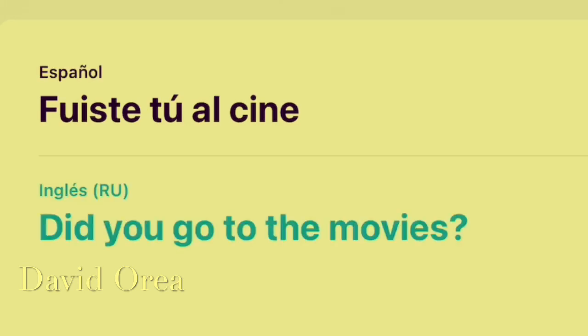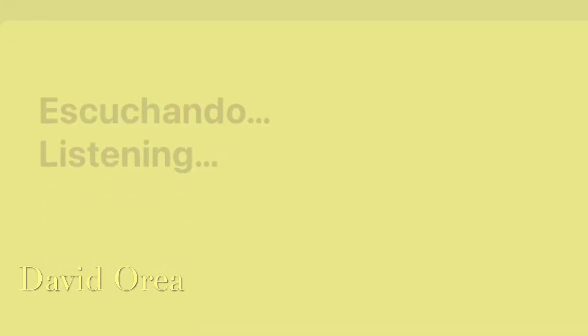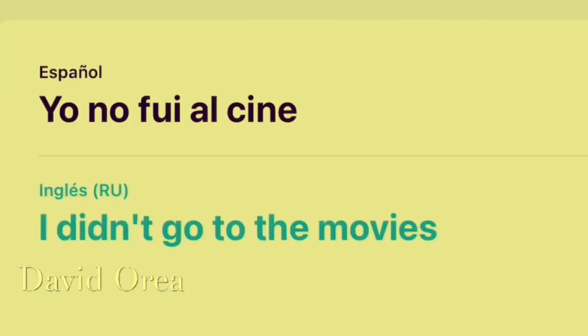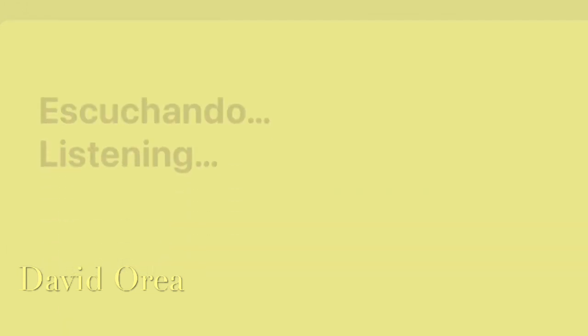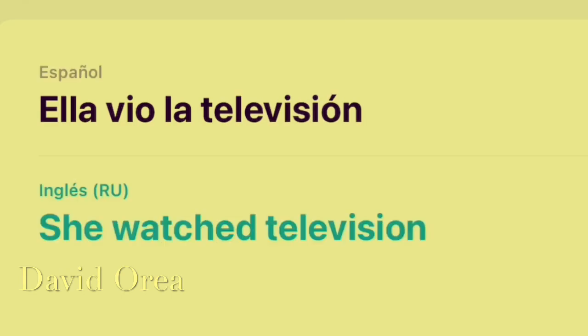Did you go to the movies? I didn't go to the movies. Ella vio la televisión. She watched television.